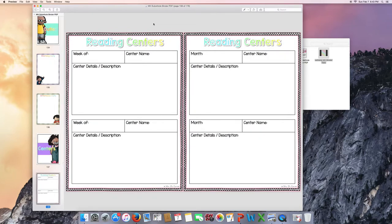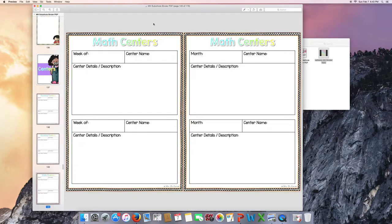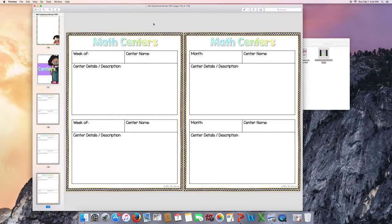Centers. How do reading centers work in your classroom? Do you do them by week or by month? There's a page for each. There's a page for each for math for a week and the month.